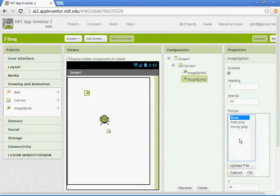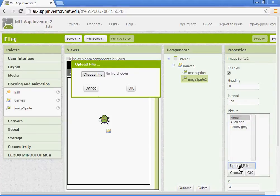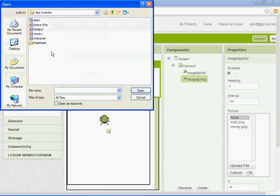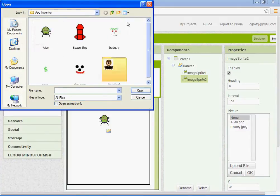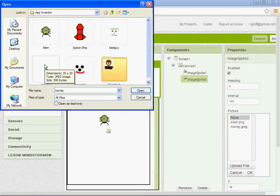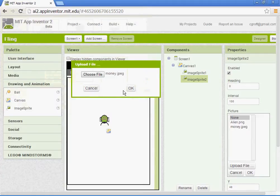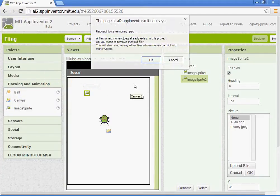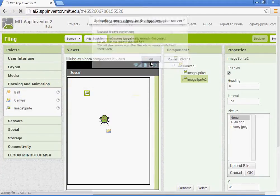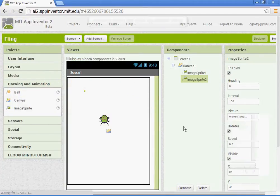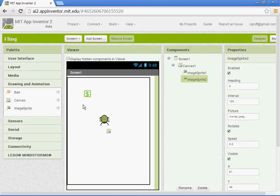We're going to upload a picture. So you'll go to picture, upload file, choose file. If you're in my class, 506, app inventor folder. I'm going to choose the money. I've already had it in there. That's why it was saying that.